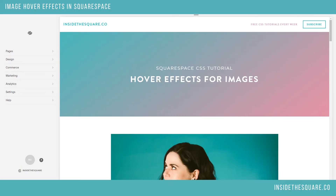Hello world, Becca here from Inside the Square. In today's tutorial, I'm going to show you some really cool hover effects for images on your Squarespace website. They're pretty quick, but I've got a couple of fun ones, so we'll just get right into it today.